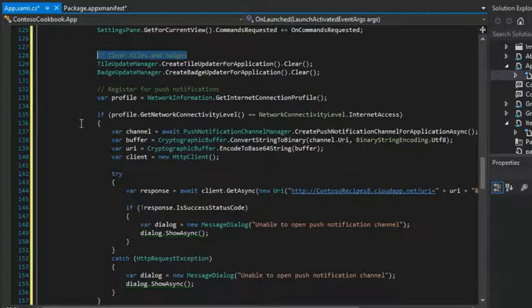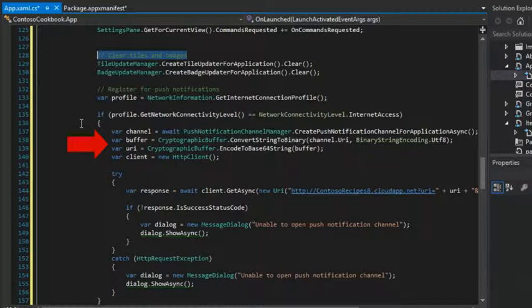And then in line 140, we use an HTTP client so that we can make a web service request over the internet.